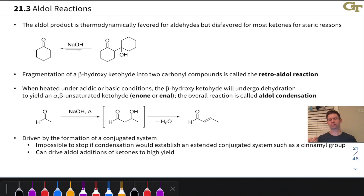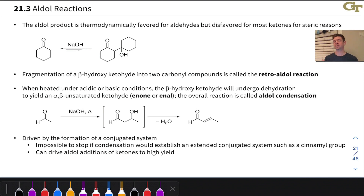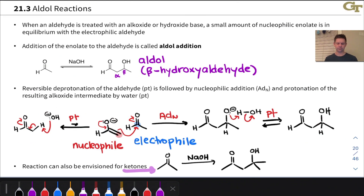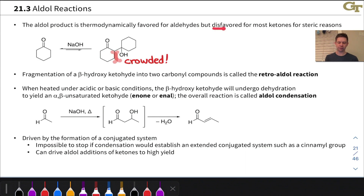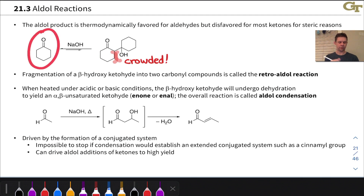On this slide, we dive a bit deeper into the aldol reaction and some of its variants, particularly what can happen to those beta-hydroxy ketone or aldehyde products when heating is involved. The aldol product is thermodynamically favored when an aldehyde is treated with hydroxide because the aldehyde carbonyl carbon is quite electrophilic and products are relatively unhindered. In ketones, however, the new tetrahedral center ends up quaternary — quite crowded with no H's attached. So for most ketones, aldol addition is actually thermodynamically disfavored; the reaction wants to run backwards.